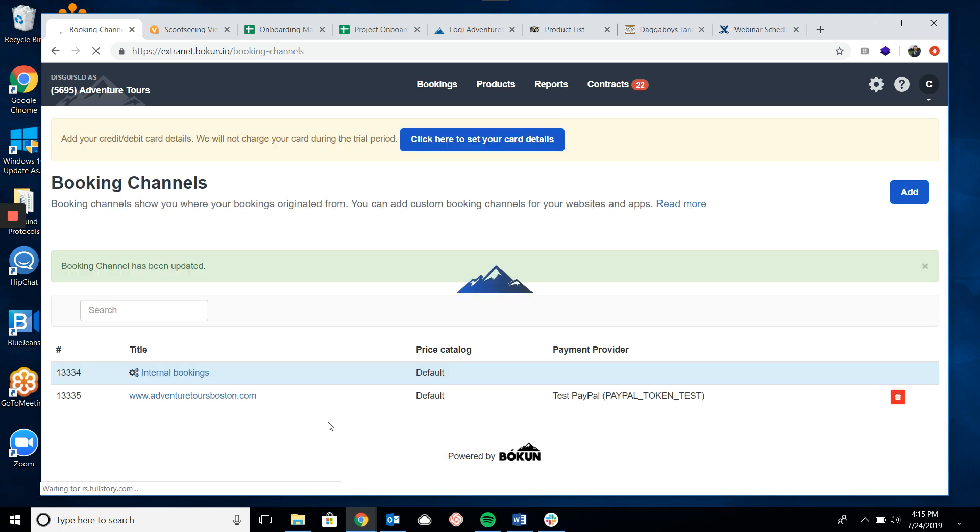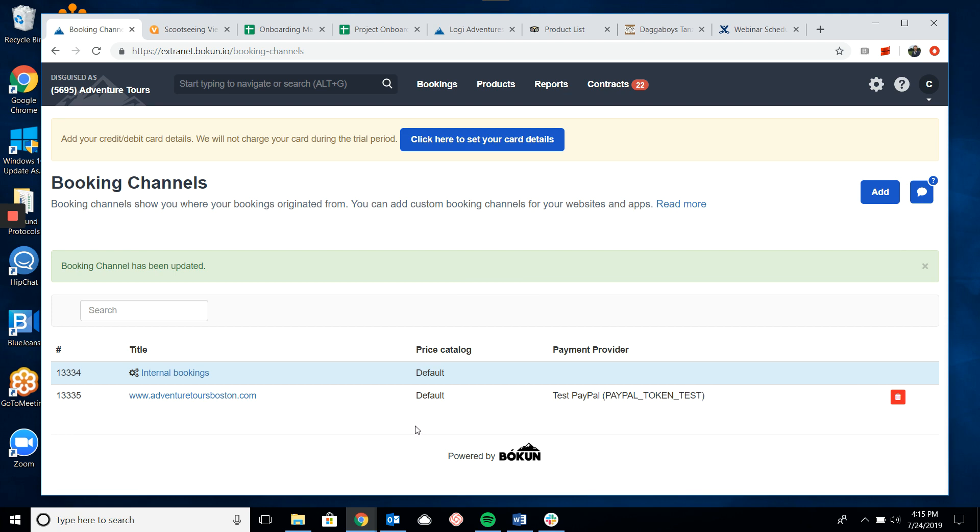Now the payment provider is connected to your website so that when a traveler is booking a tour on your website they will be able to pay through the payment provider you set up.